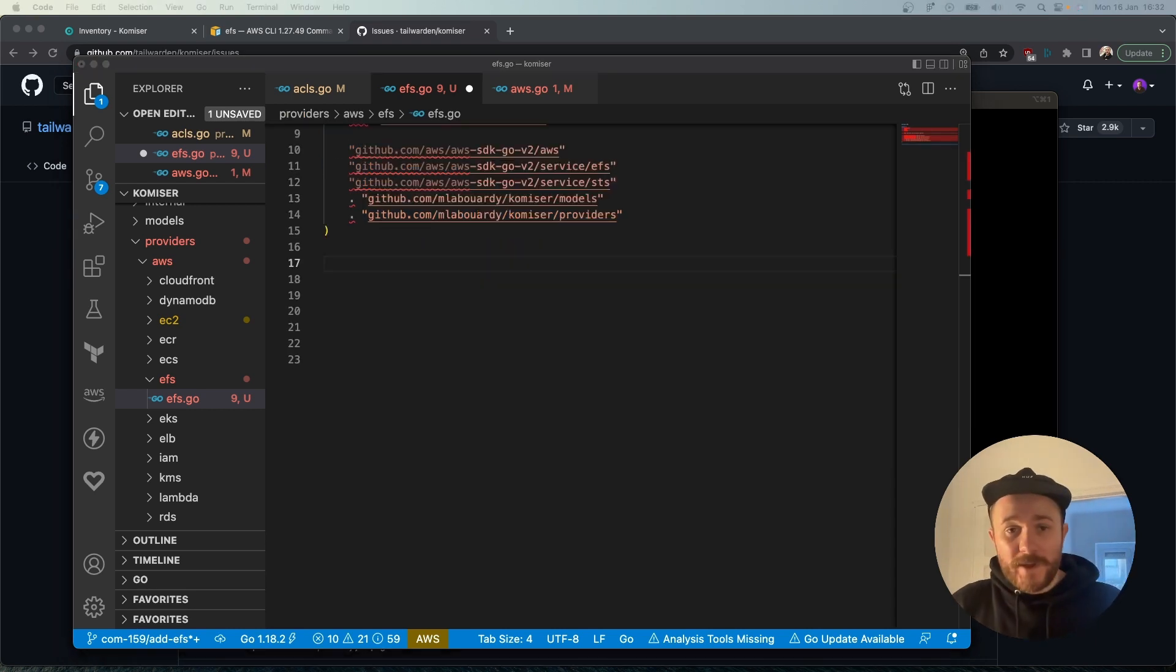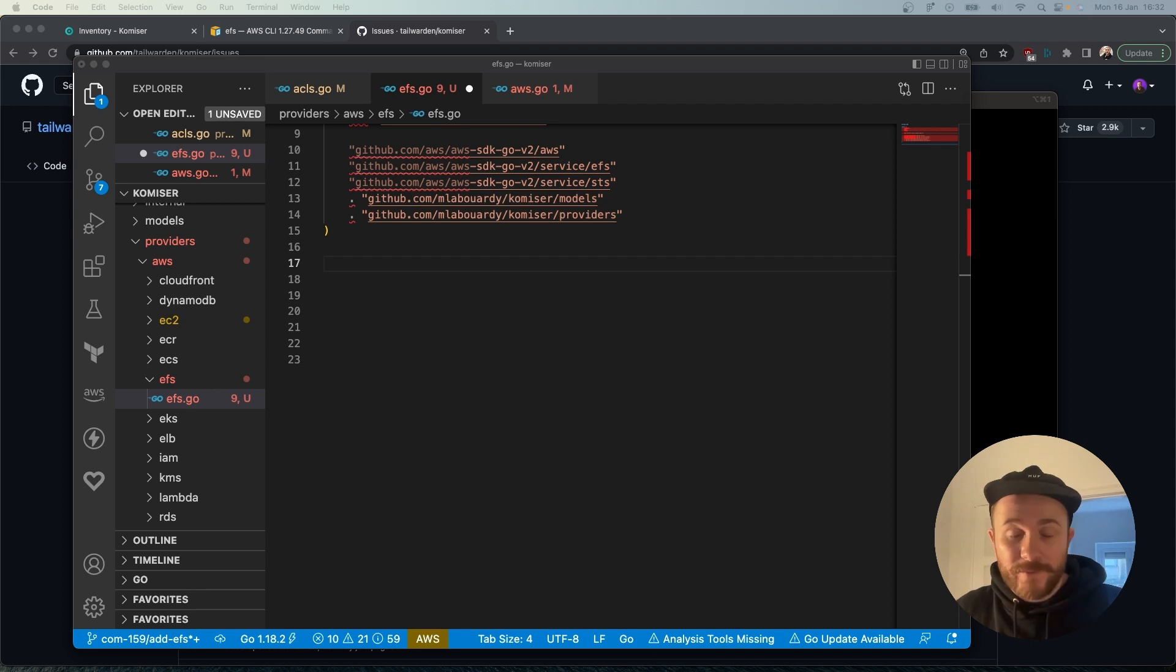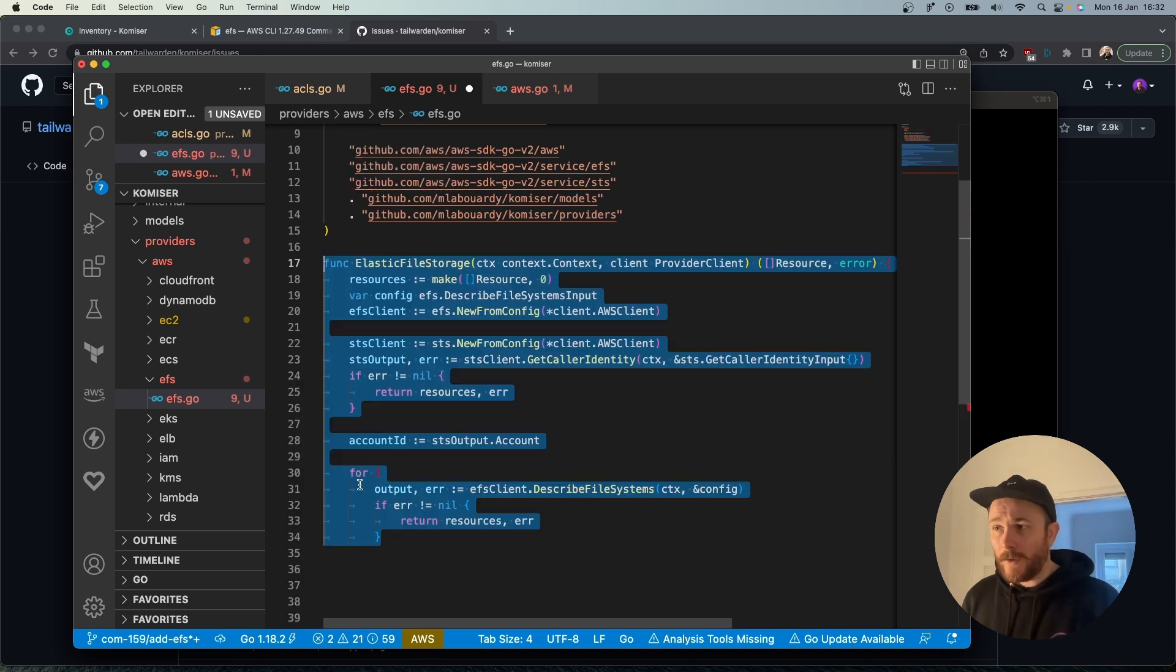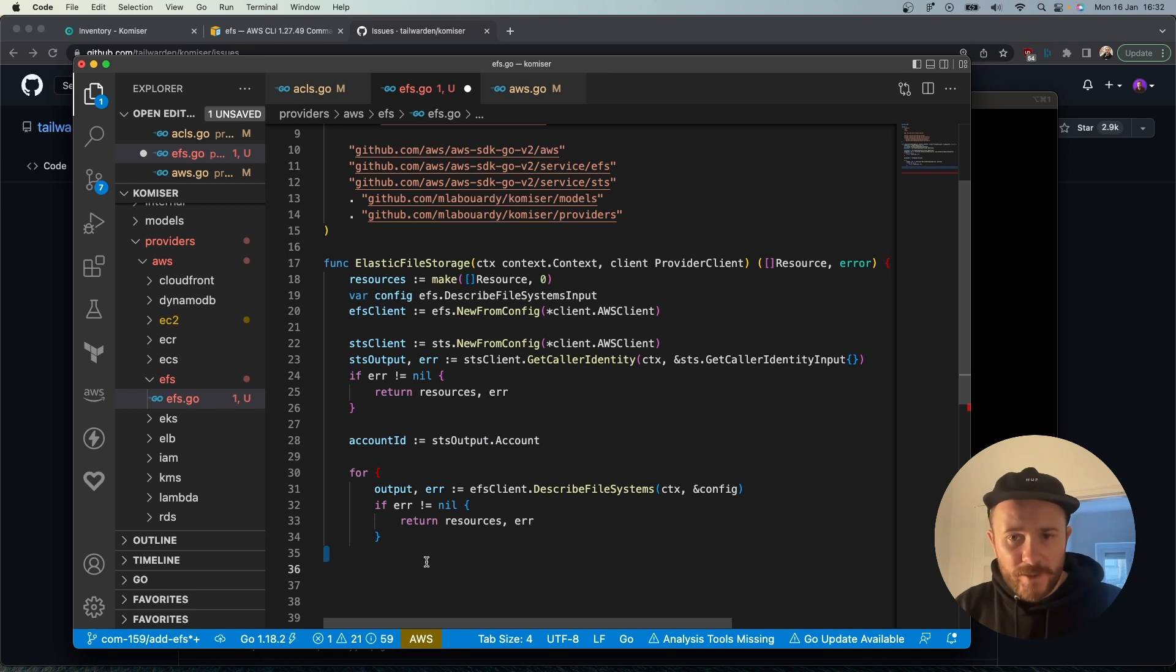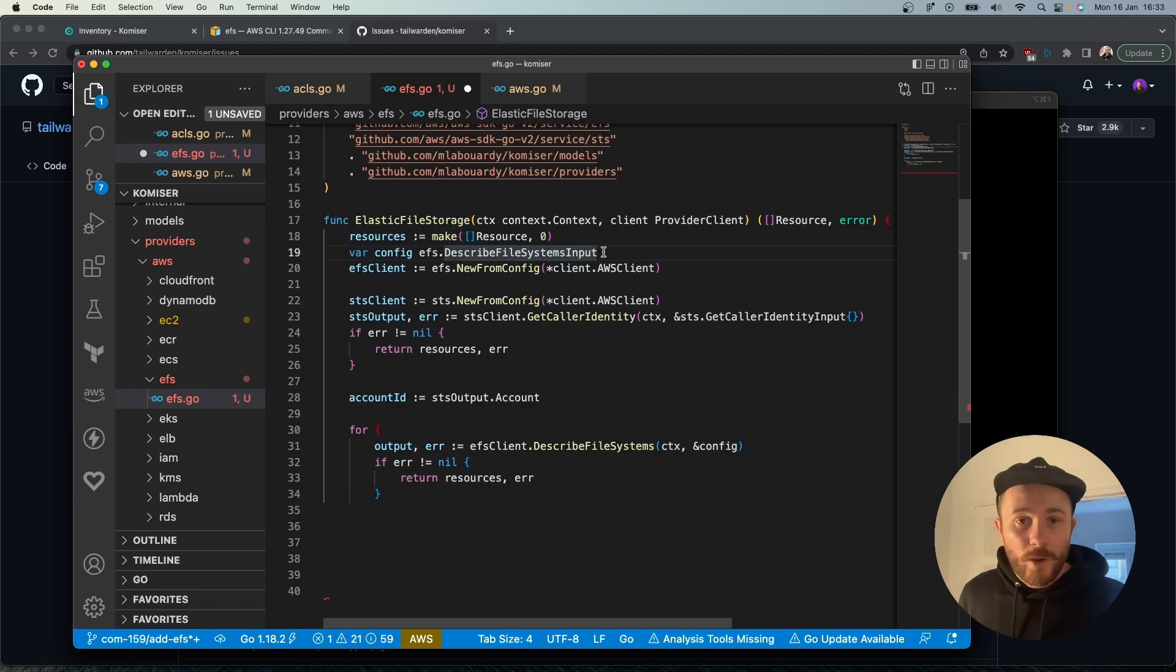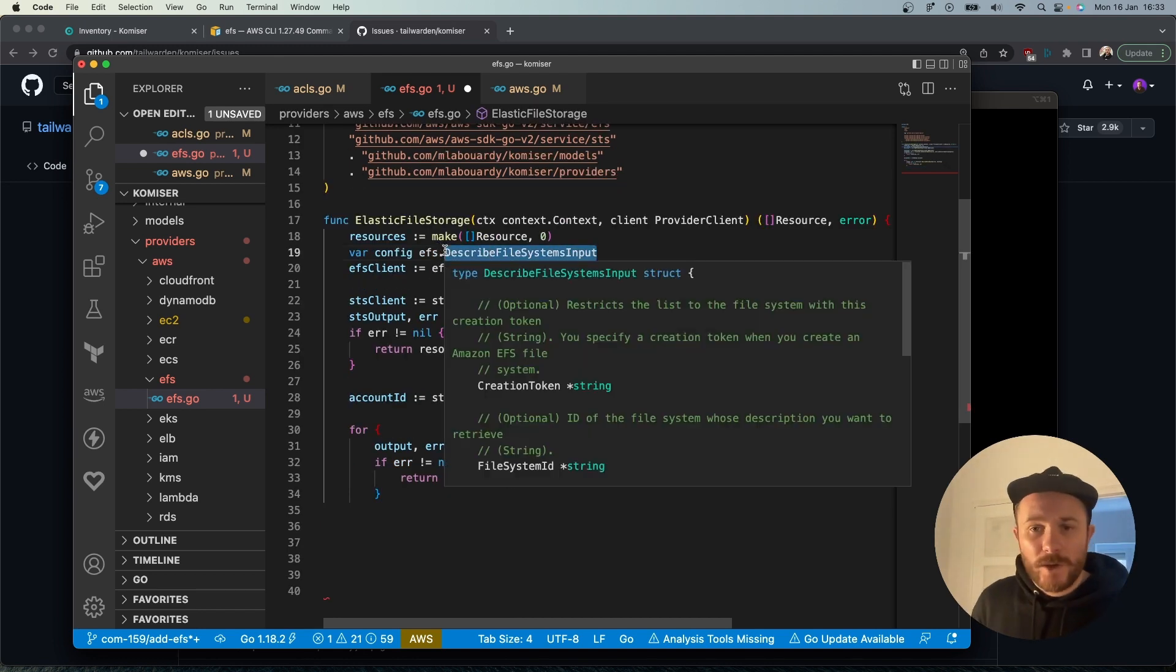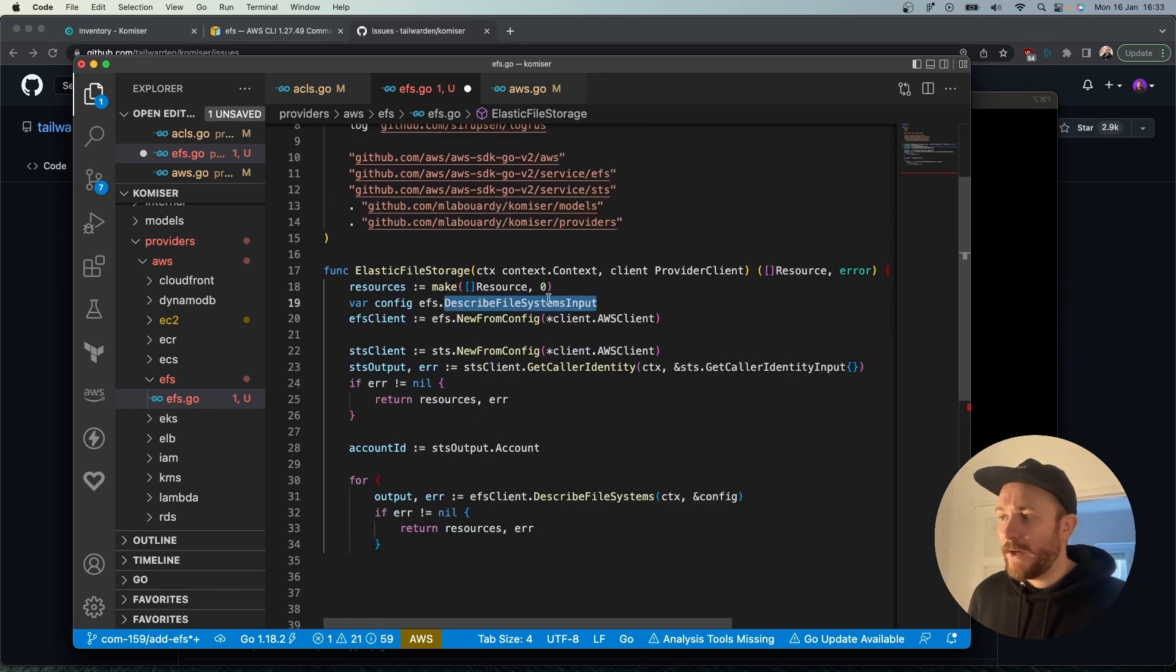This is where we get to the meat of the file because what we want to do is fetch all of the resources and all the details that relate to all of the EFS file systems in our AWS account. We'll do that with a function. All functions start with a capital letter. The function takes two parameters - context and provider client - and returns a set of resources. We're going to load a variable config with the values of all the EFS file systems that we have in our cloud provider.